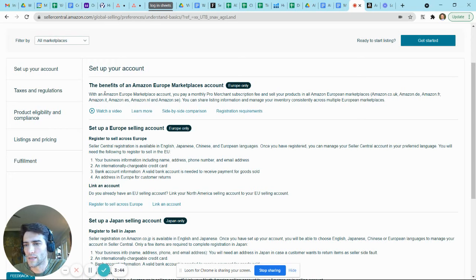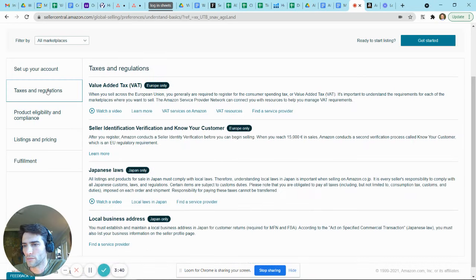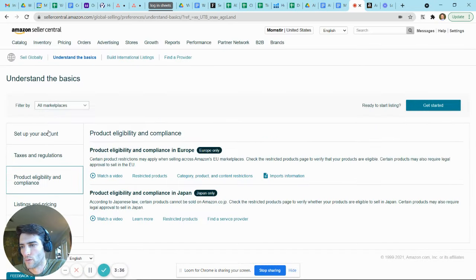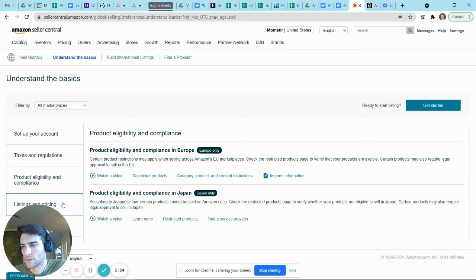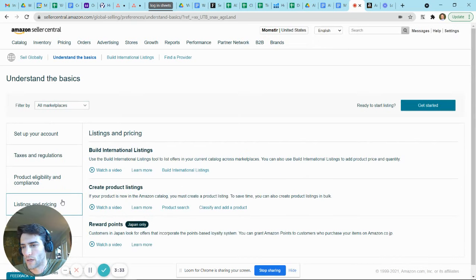With creating Amazon listings, this is not intended to be an entirely comprehensive thing. It can help you set up your account, it'll let you know what you need in terms of taxing and regulation, whether your products are eligible, and your listing and pricing strategies.